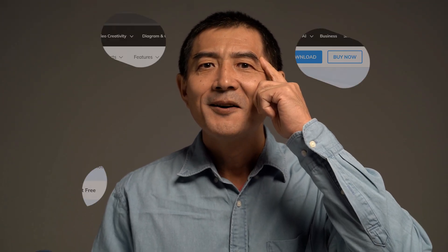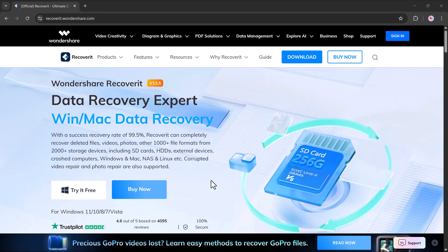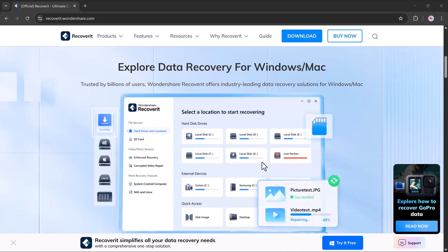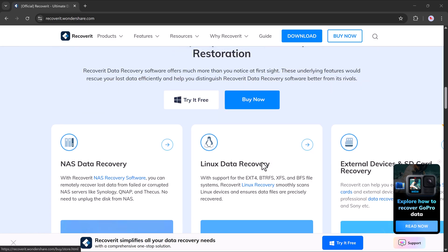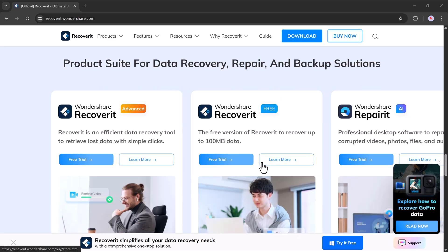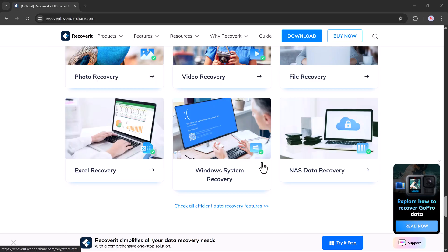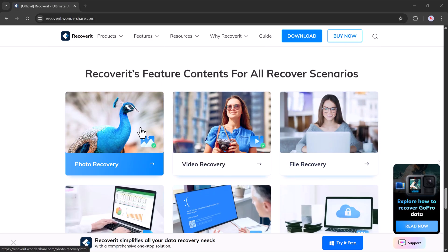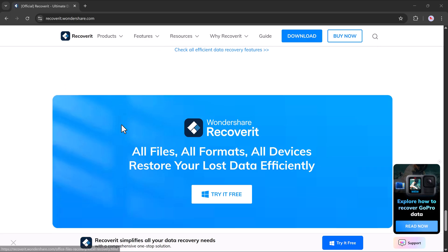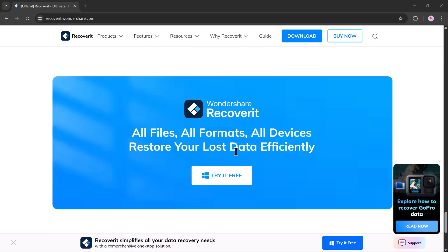In today's video I'll show you a simple and reliable way to recover your lost files using Wondershare Recoverit. This powerful tool makes it incredibly easy to retrieve deleted or lost data, whether it was saved on your computer, camera, or even an external device like a USB drive. And the best part, it supports a wide range of file types from photos and videos to documents and emails.